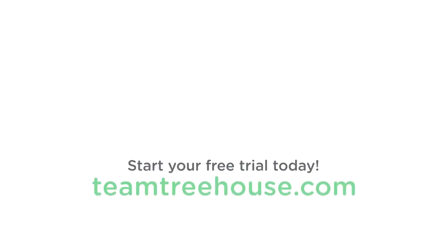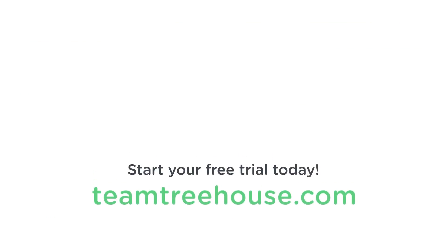Click the link at the top of the description of this video to start your seven-day free trial at Treehouse, and get started on the front-end web development track. And I'll see you there. I teach the first course. And I'll see you next time.